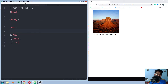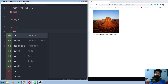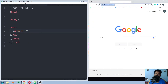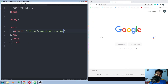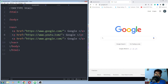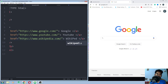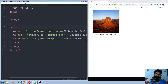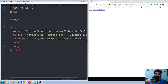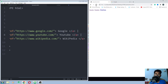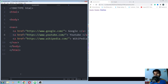There is one more element I nearly forgot — the nav (navigation) element. Inside nav, use the anchor link element with an href attribute. Copy this, change the URL to YouTube, and add another link to a video. Save and run it. This is how you create navigation links using the nav element.